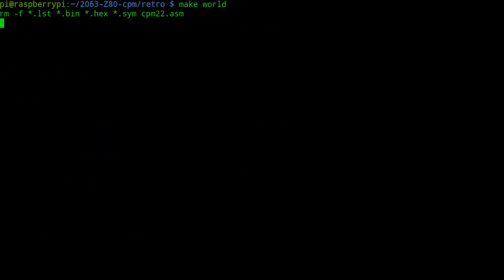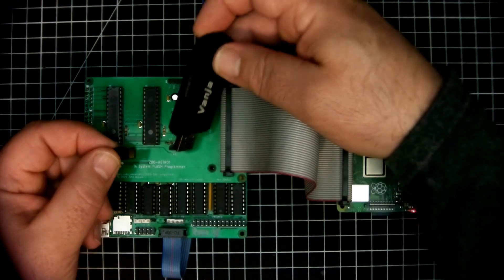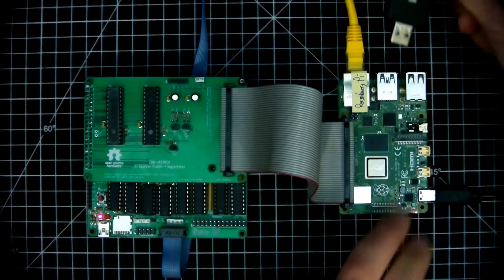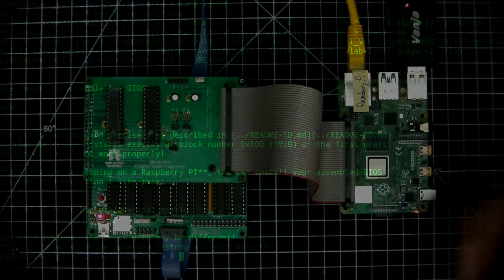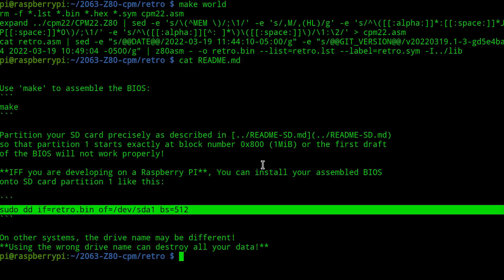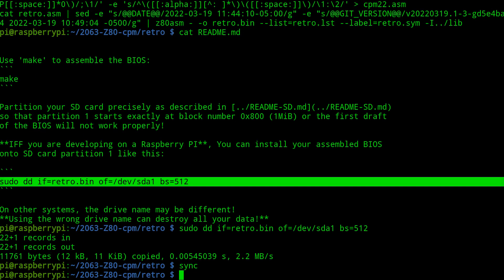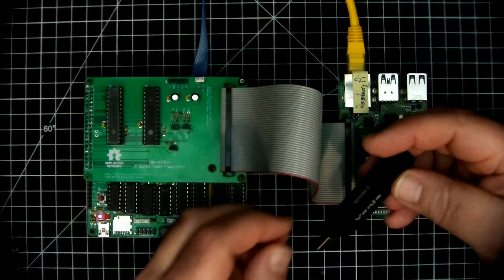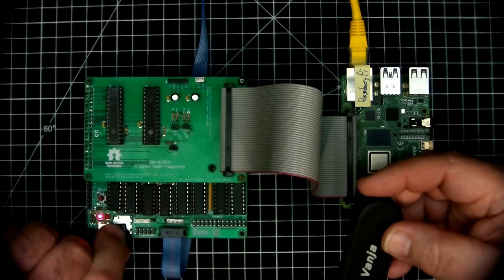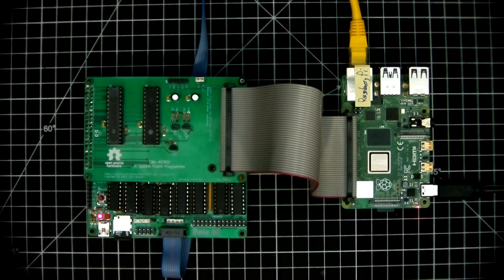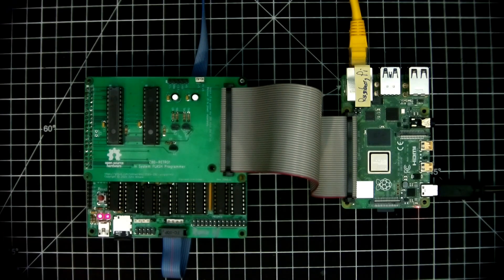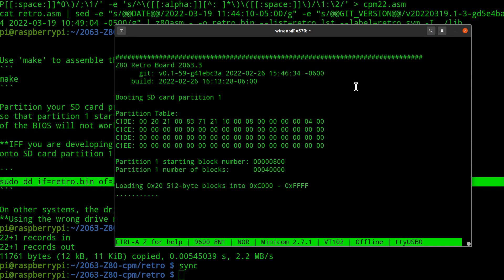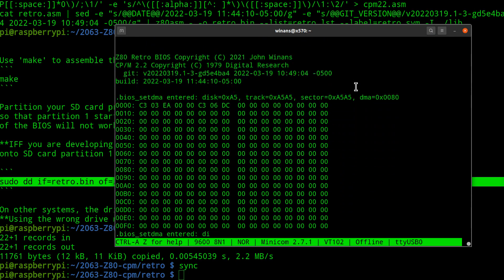So if we compile it up, then we put our SD card into the Raspberry Pi. Then we program it. We sync it for good measure. Then we put the SD card back into our retro board and press the reset button.